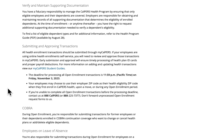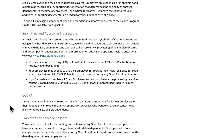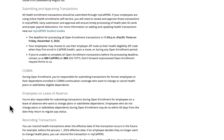The deadline for processing all open enrollment transactions is 11:59 PM Pacific Time on Friday, November 3, 2023. As a reminder, you are responsible for submitting transactions for former employees or their dependents enrolled in COBRA continuation coverage who want to change health plans or add or delete eligible dependents. Also, you are responsible for submitting transactions during open enrollment for employees on a leave of absence who want to change plans or add or delete dependents.